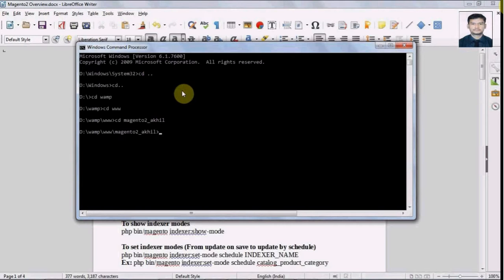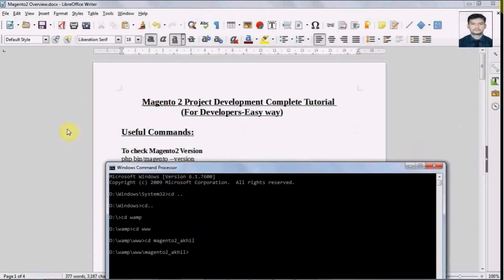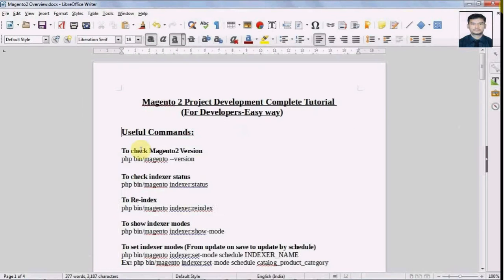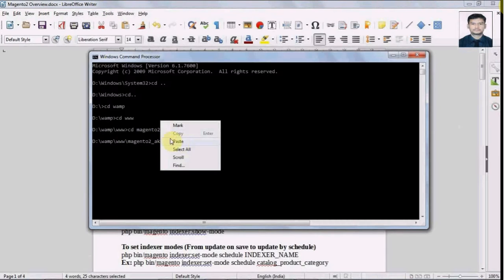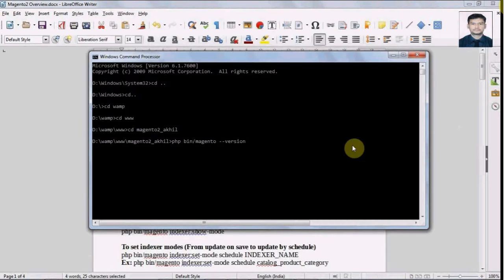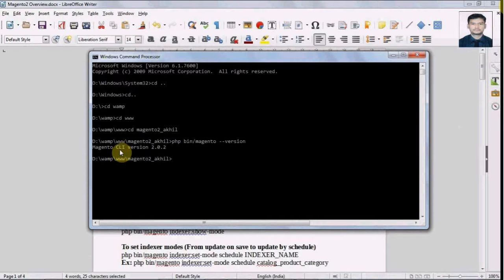I am in the Magento 2 directory and let's run the commands one by one. First we have a command to check the Magento 2 version we are currently using. We can see that my Magento 2 version is Magento CLI version 2.0.2.